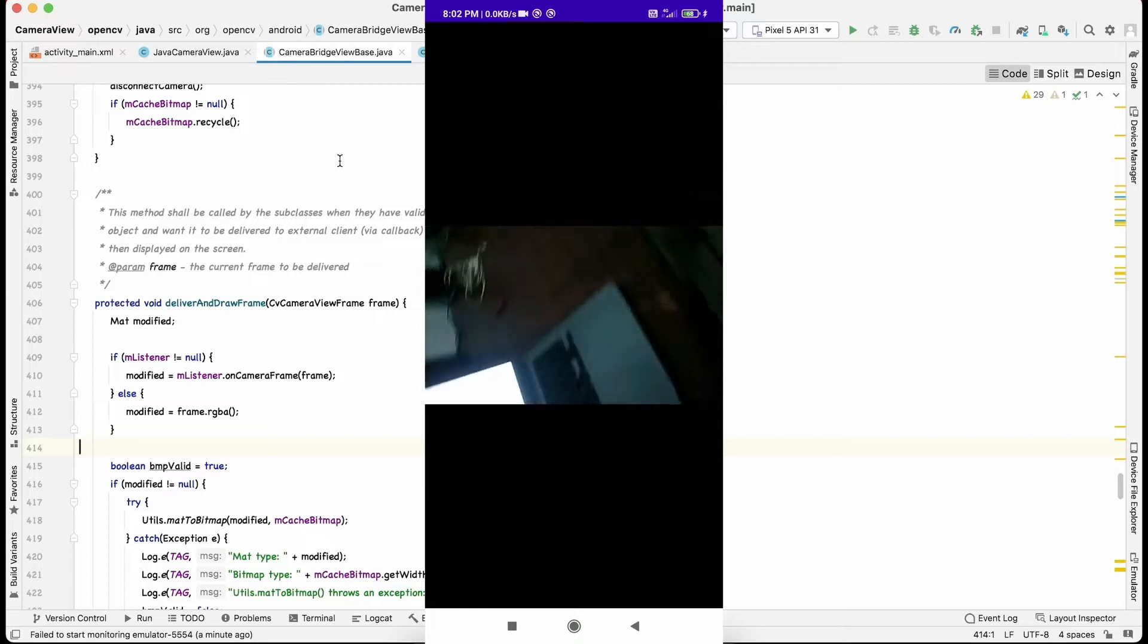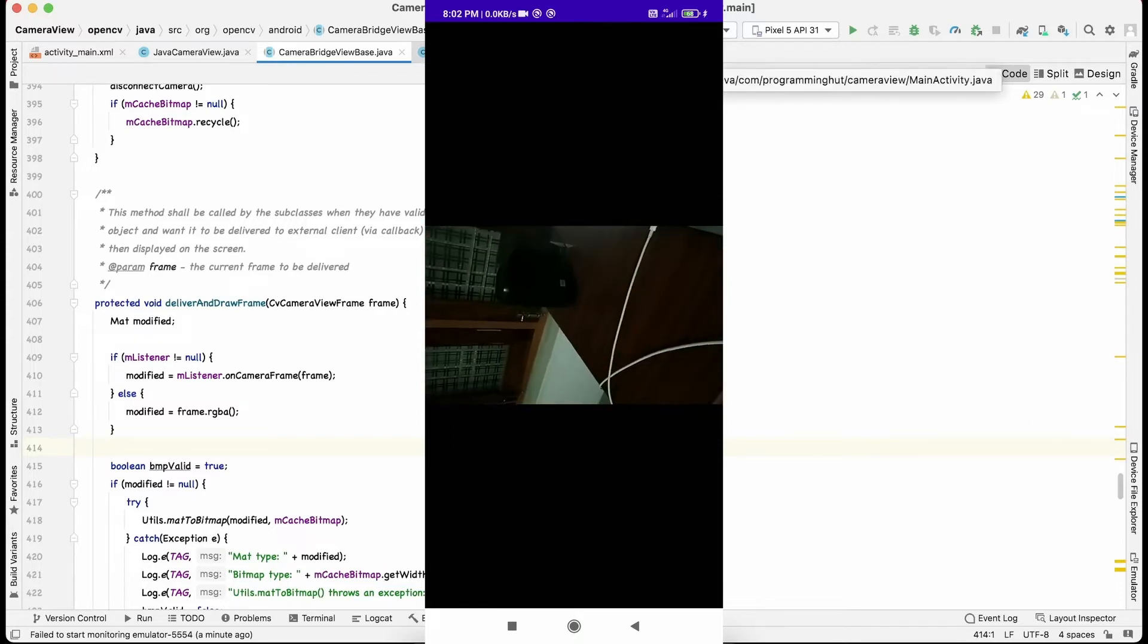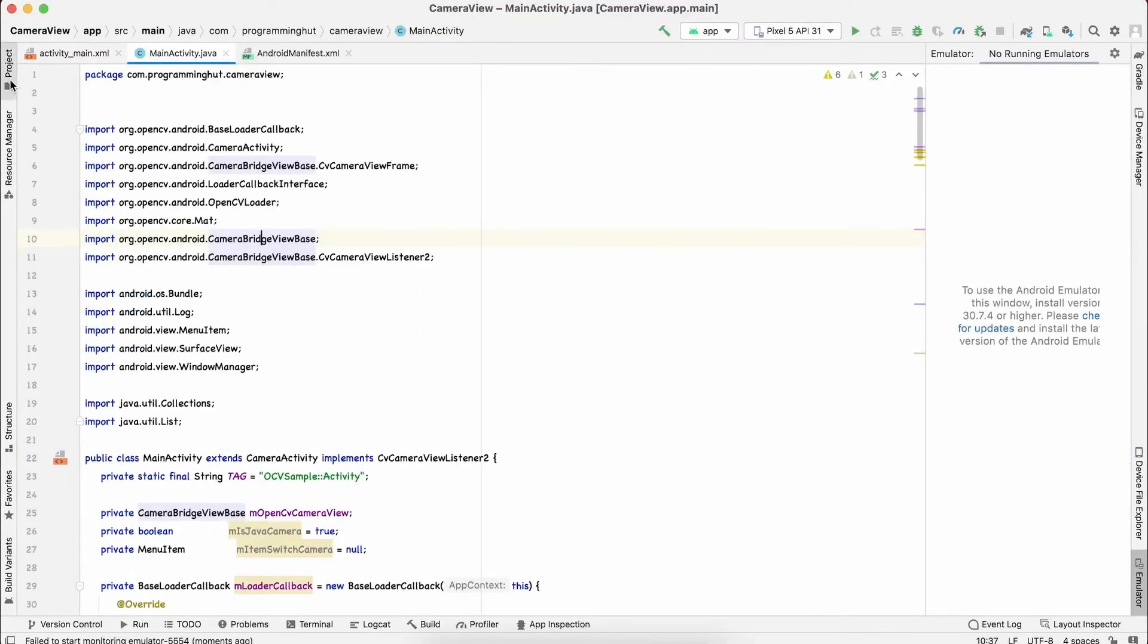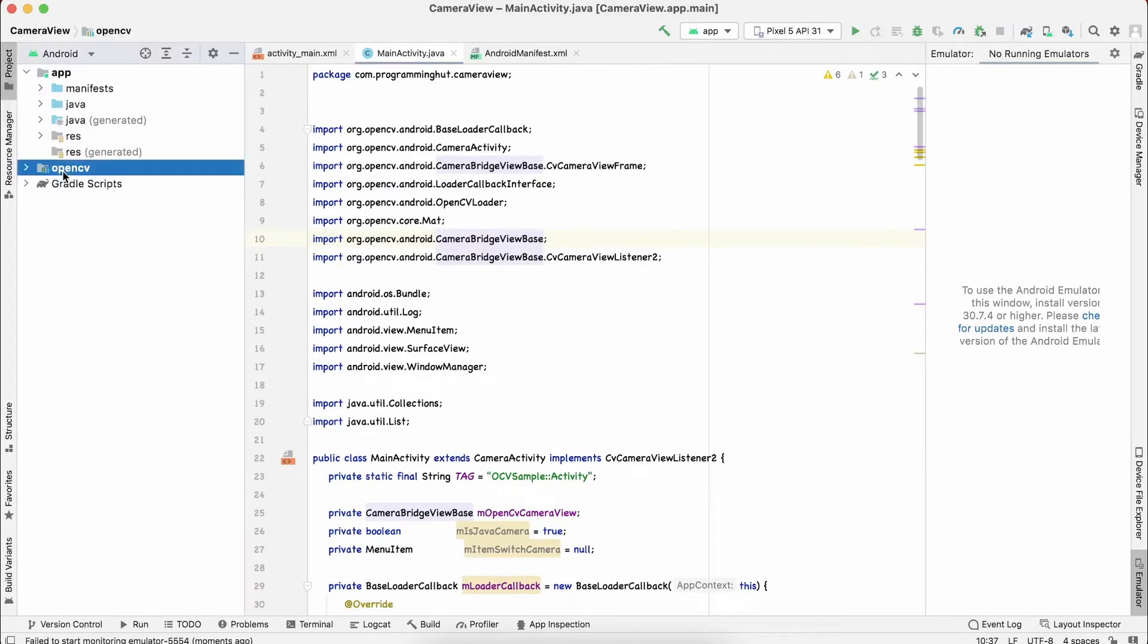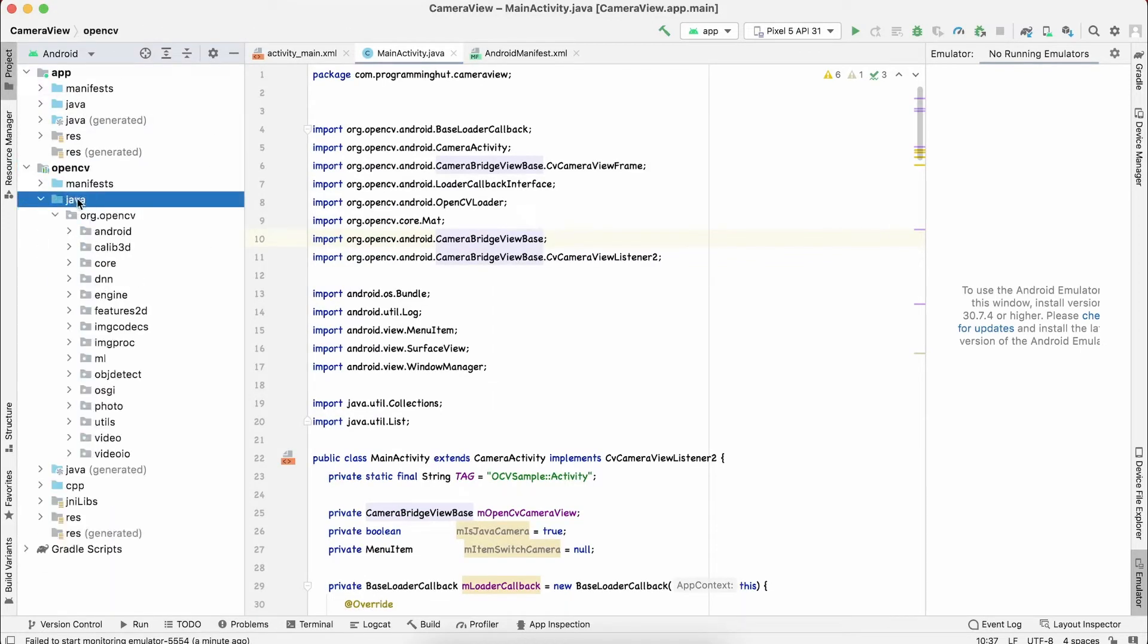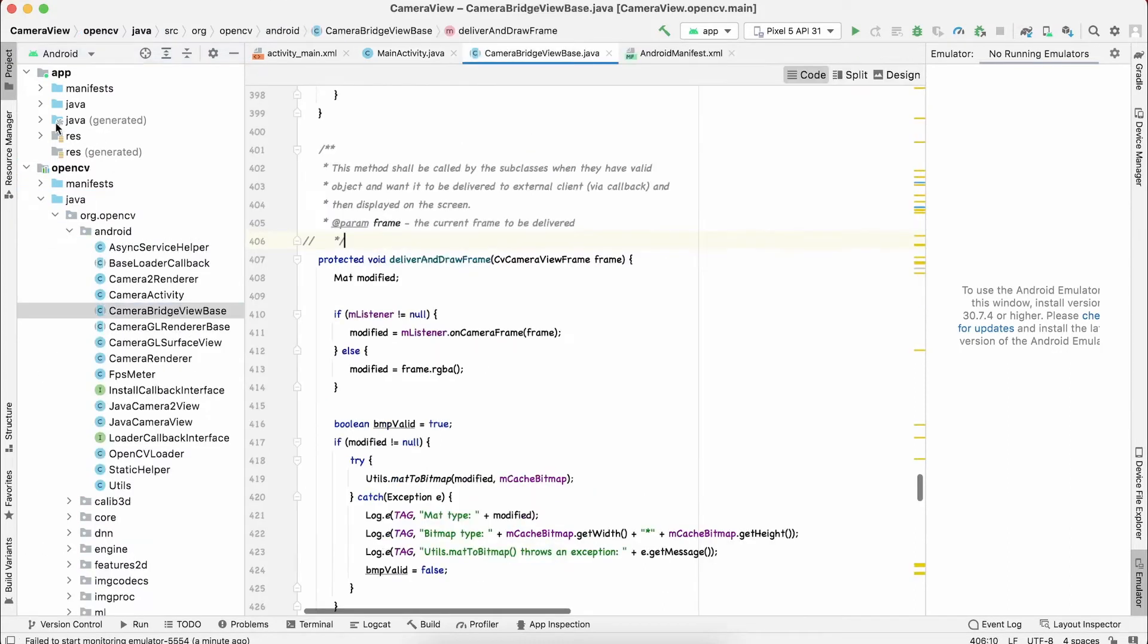Portrait mode is required, so to solve this bug you have to go in the project, go to OpenCV, then Java, then Android, and open this camera bridge view base.